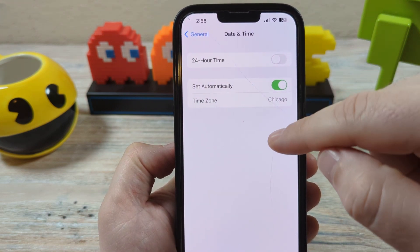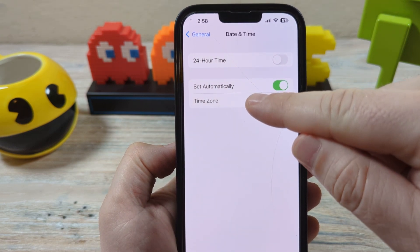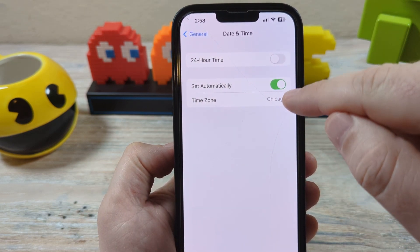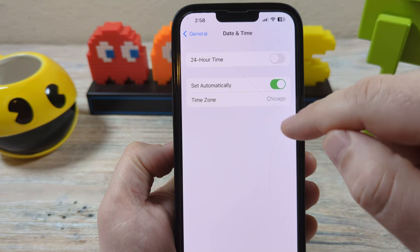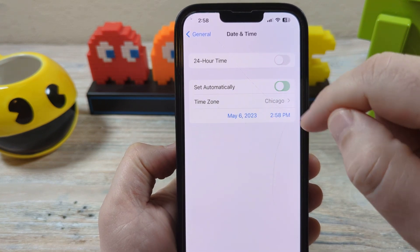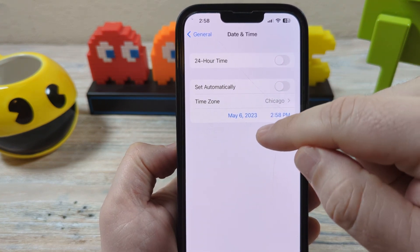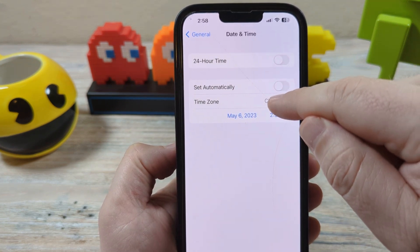Now once you're there, you're going to notice this is probably ticked — Set Automatically. Well, if this is wrong for you, just go ahead and tap that, and now you're going to want to go ahead and tap Time Zone.